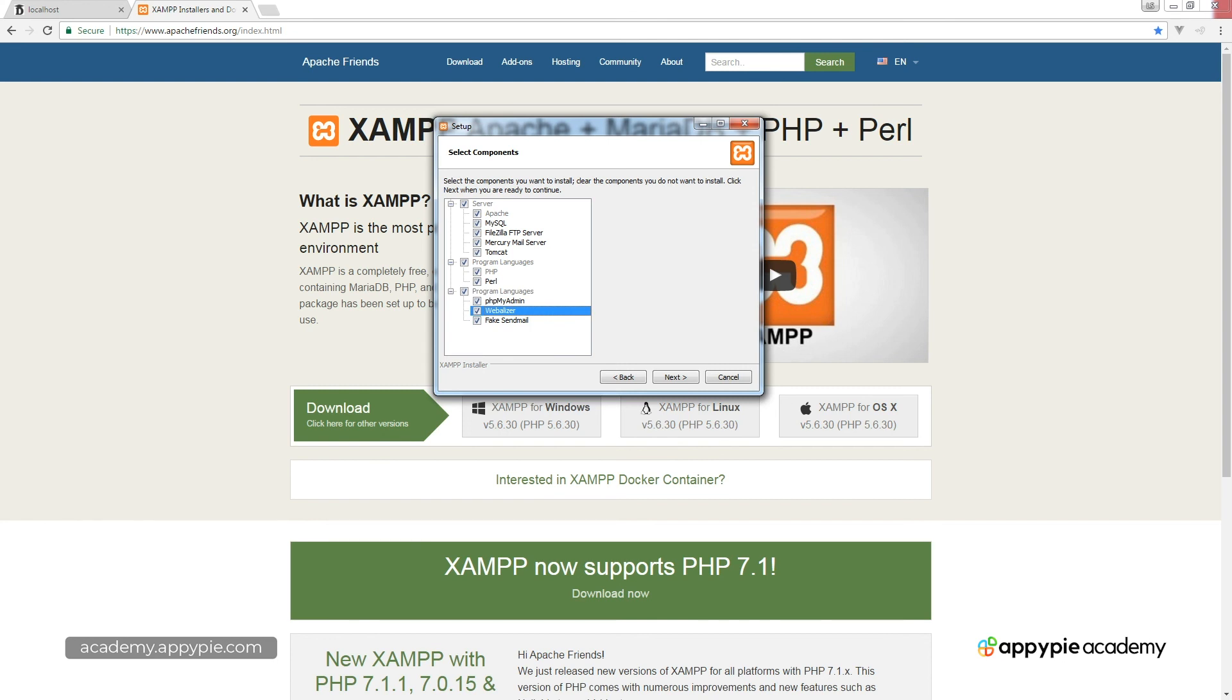So once you're ready, click through all of the next buttons and go ahead and finish installing your setup of XAMPP on your computer.